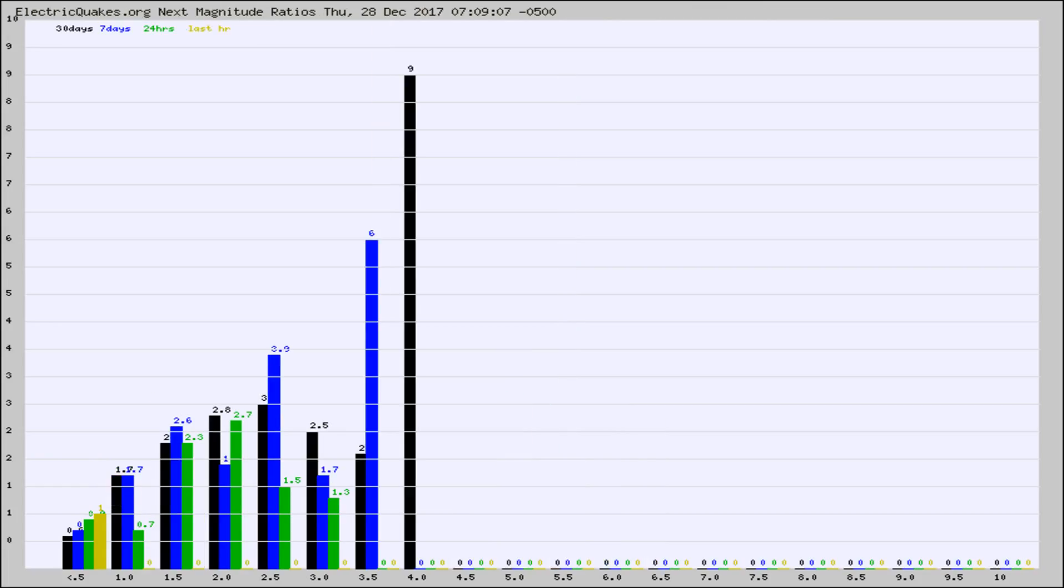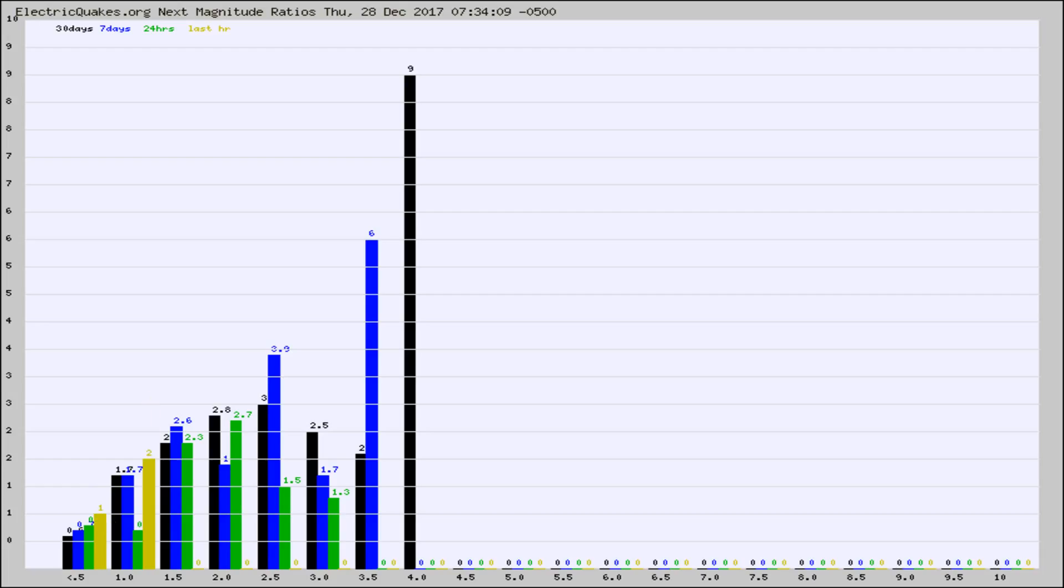And now you're seeing the same thing for just the subset area in California. Again, the black column is 30 days, blue is 7, green is 24 hours, and gold is in the last hour.